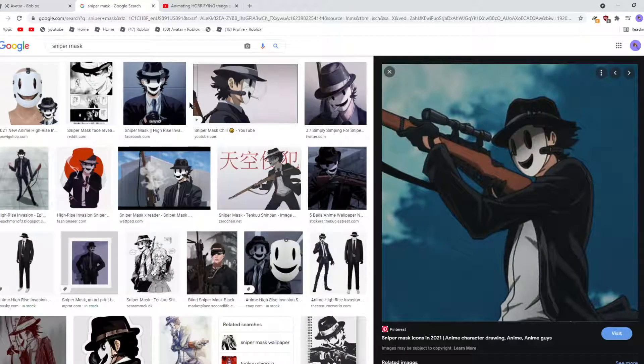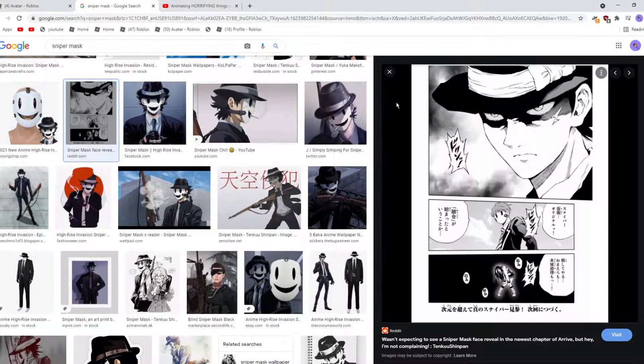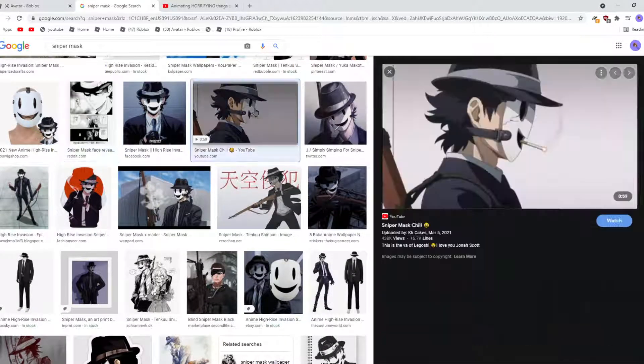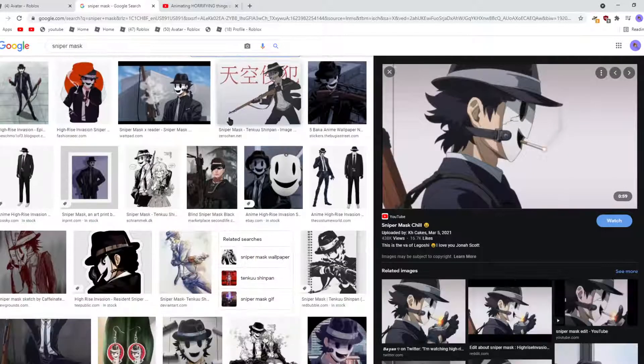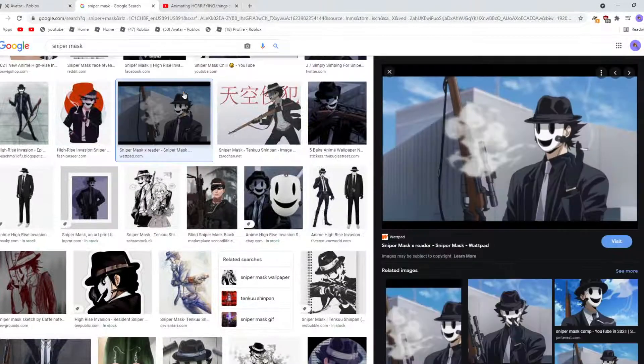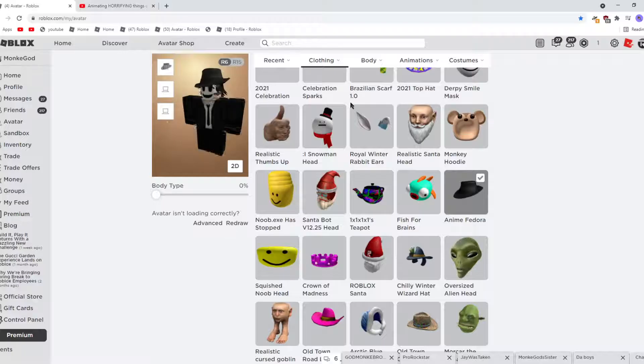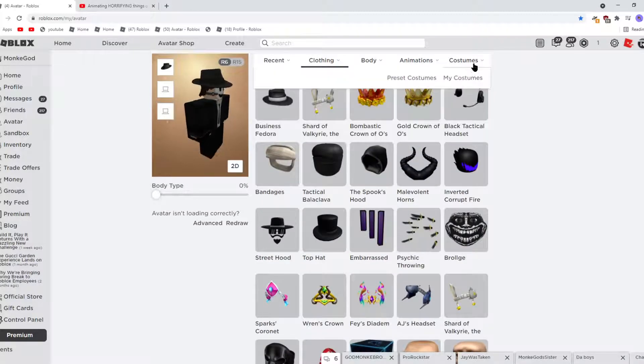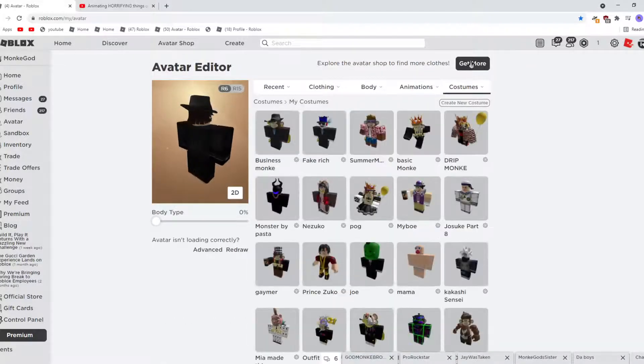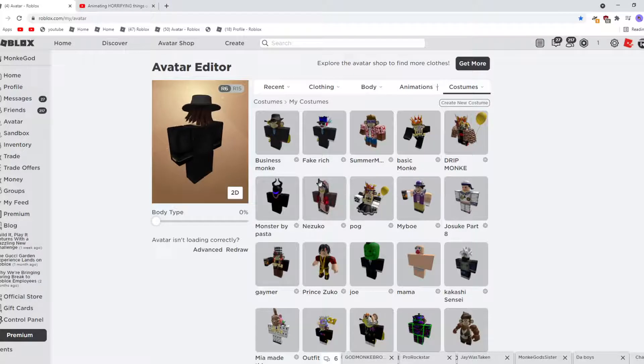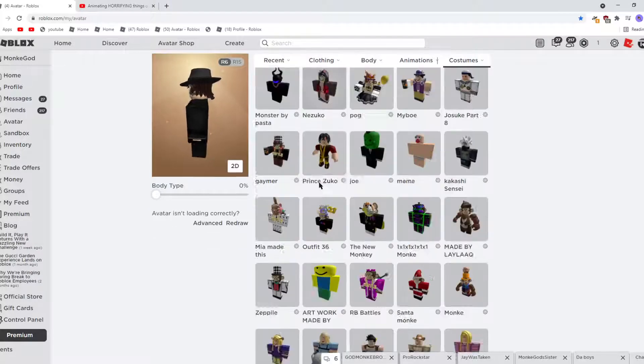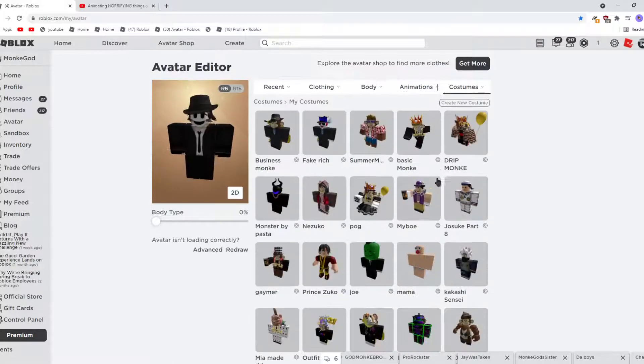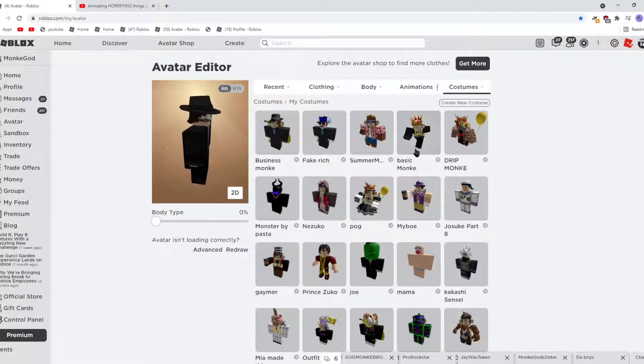So yeah, that's Sniper Mask. Ooh, spoiler. I think. Yeah. Okay. So yeah, that's how I do Sniper Mask. I'll also do Nezuko right now while I'm at it, because I can.